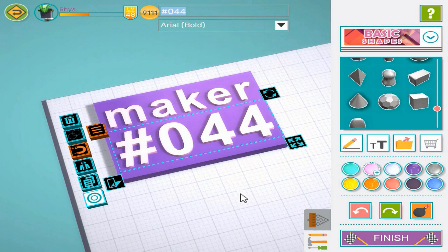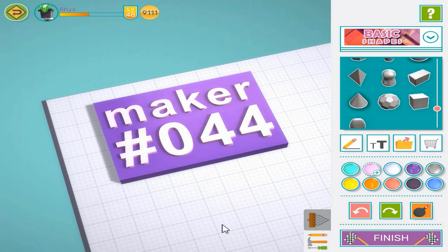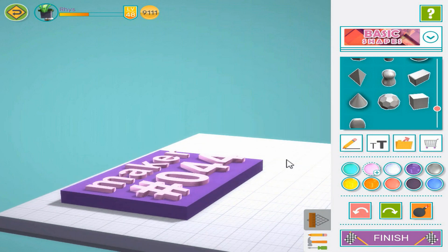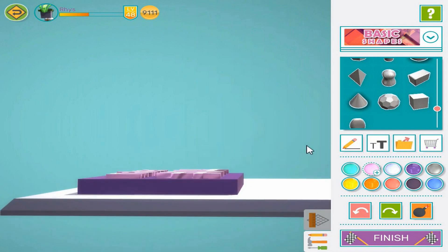Now let's look at it from the side to check if the text is inside the base, so it prints as one piece. It is, so everything's okay.